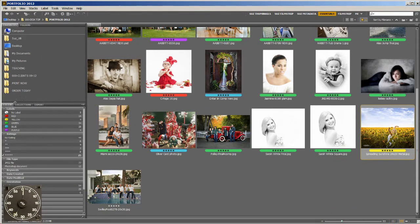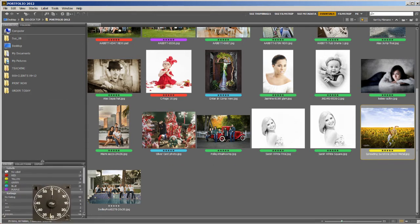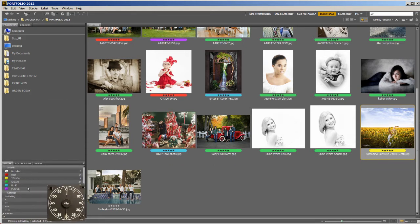Over here on the left, I like my filter, but I don't need it that big. I'm just going to scroll it down so I can just see a little bit of the labels and the ratings. You won't see those unless you have rated and labeled your images.